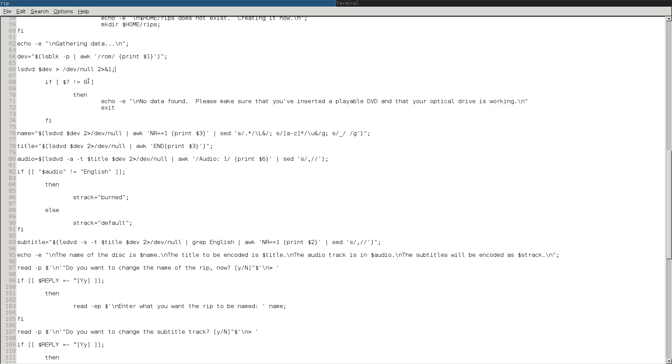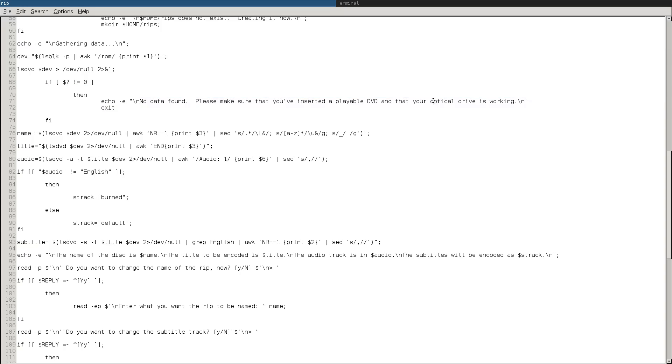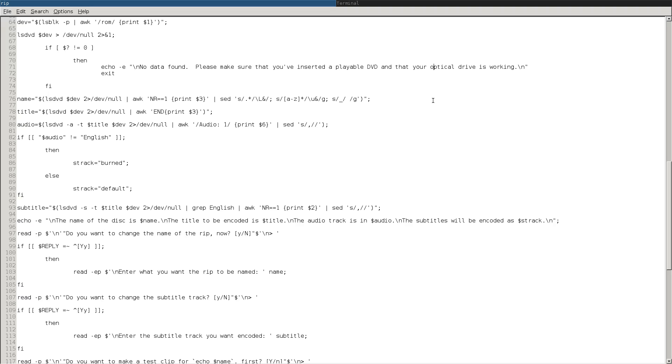If LSDVD can't find anything, then that's where you'll get an error message to say, you know, make sure that it's a DVD, not a Blu-ray. This is a DVD only script.